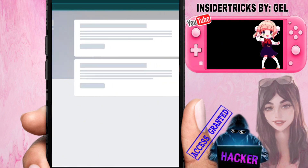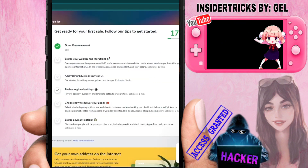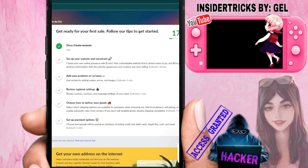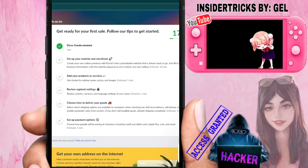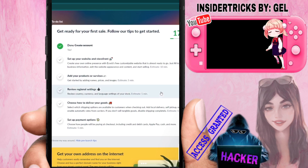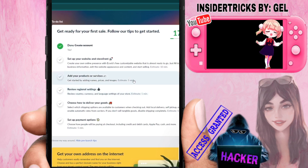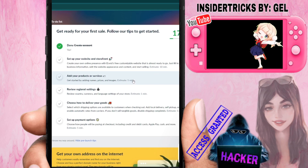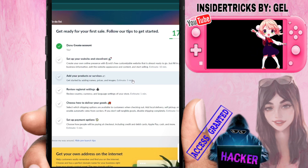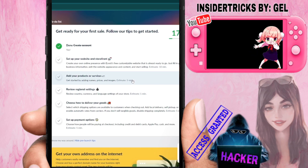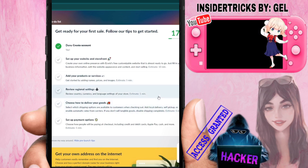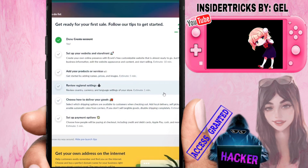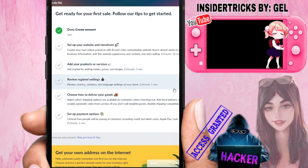You should now see the dashboard. It might show you a getting-started checklist with information on what you should do first before proceeding. Now, how do we actually start a dropshipping business on Ecwid?